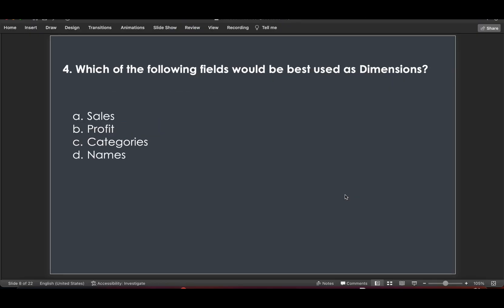Question 4: Which of the following fields would be best used as dimensions? Dimensions are qualitative fields, discrete in nature. Sales and profit are continuous — they are measures, not dimensions. Categories and Names are dimensions because they are qualitative and discrete in nature. So those two are the answers.